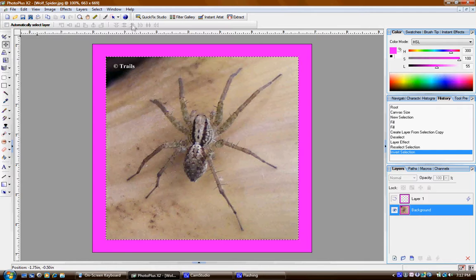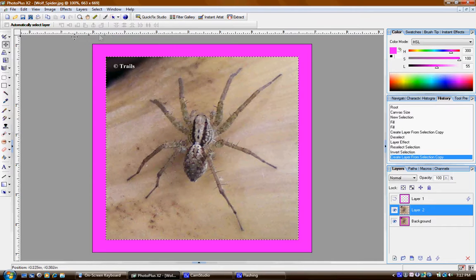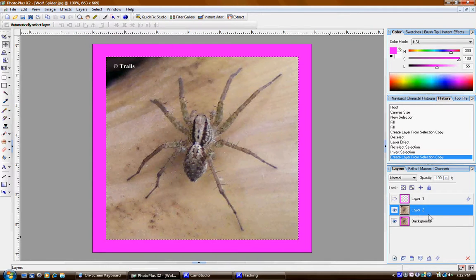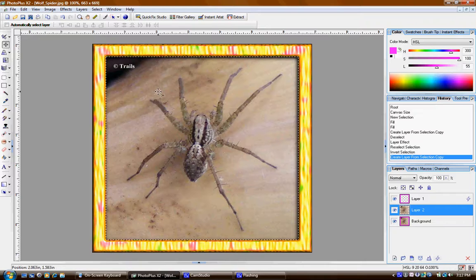I'm going to say new layer from selection copy. Now I have the spider also on its own layer, and I can do things to that. So I'm going to turn off the selection and deselect.